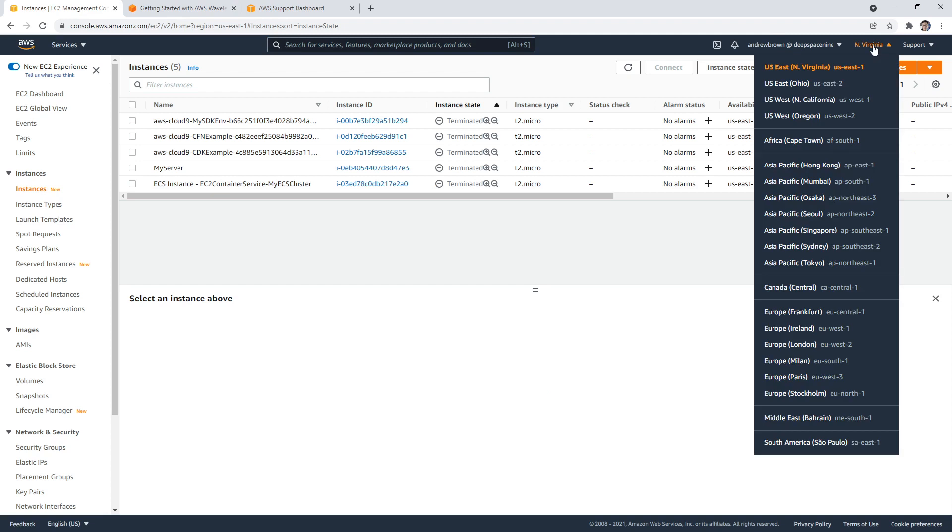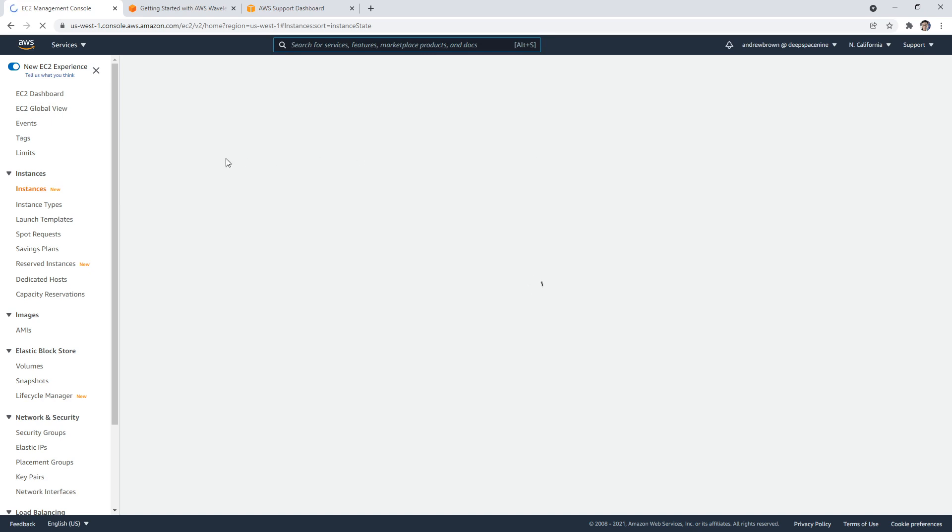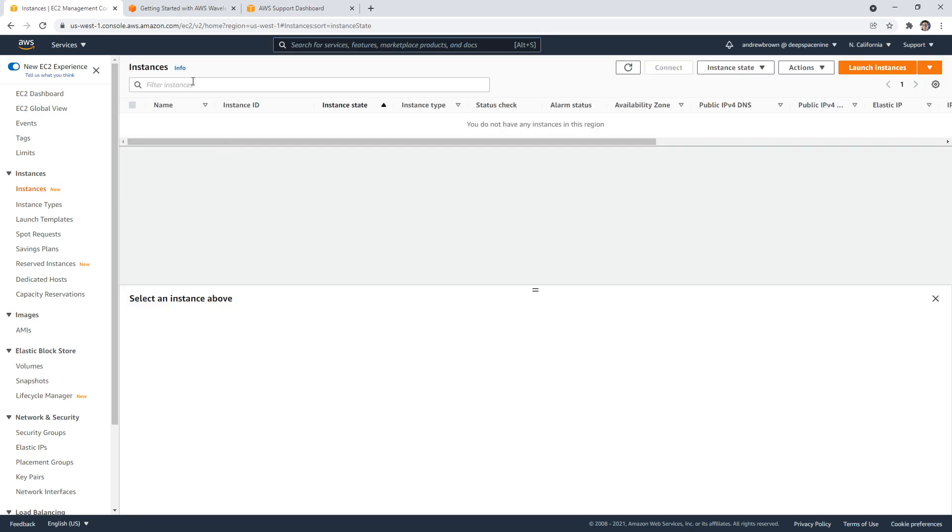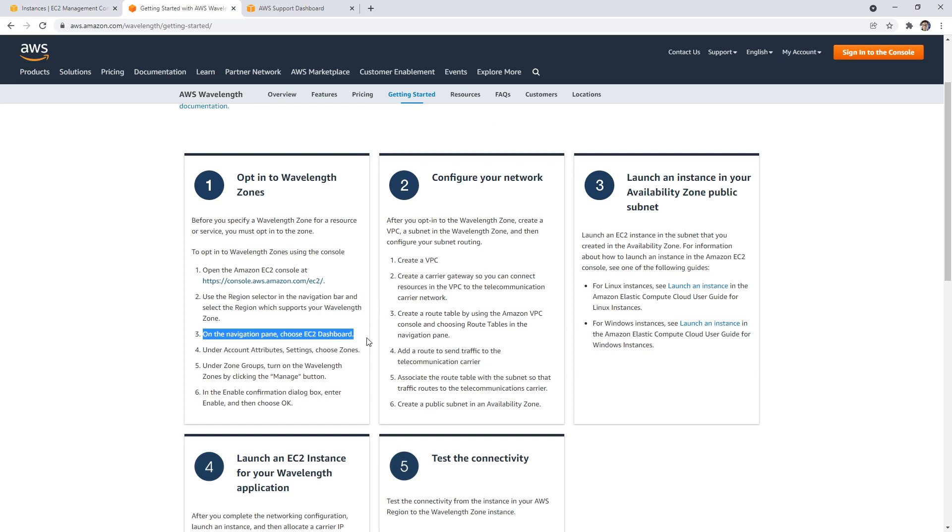So I know that there's stuff in US West, because of Los Angeles, right? So if we go over here, there's definitely that over there. On the navigation pane of the EC2 dashboard under account attributes, select zones.